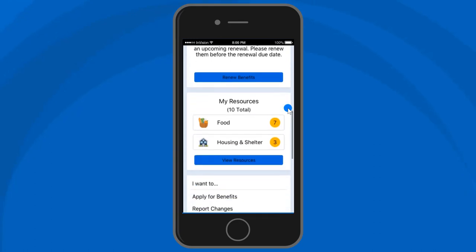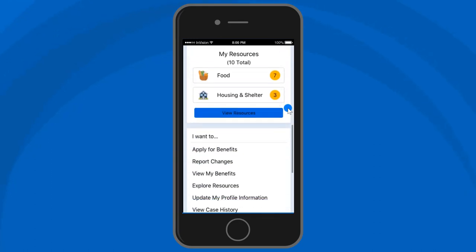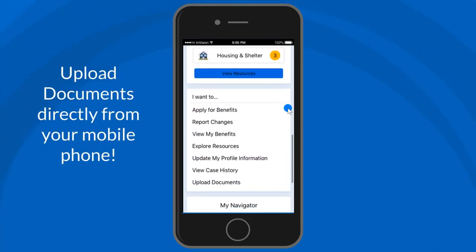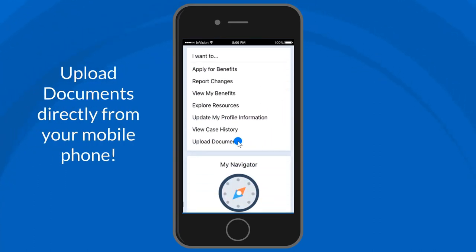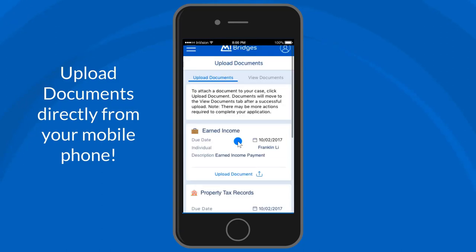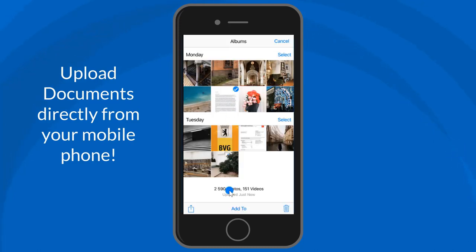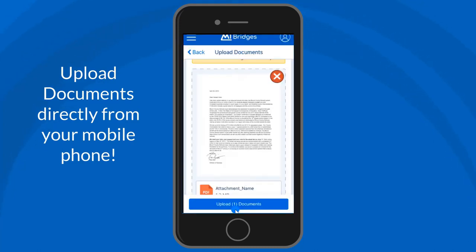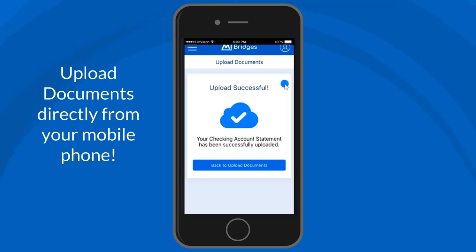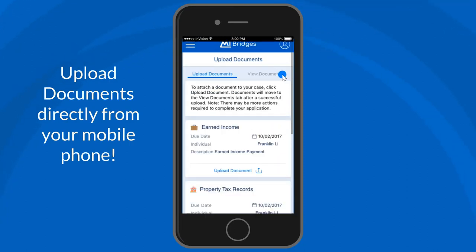Another improved feature in My Bridges is the ability to upload documents. Navigate to the upload documents page to see documents that are required to process your case. Then, snap a picture of your document on your mobile phone or choose a document you already have and upload it to My Bridges. Your caseworker will receive the document and continue processing your case.